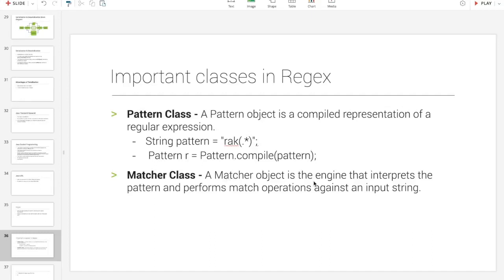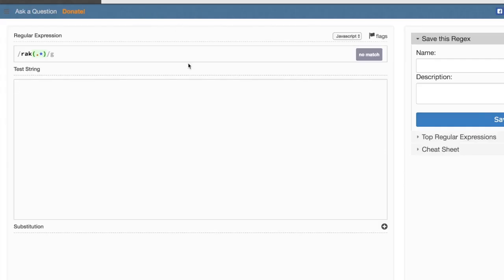The matcher object is the engine that interprets the pattern and performs match operations against an input string. For example, the pattern will have pattern.compile.